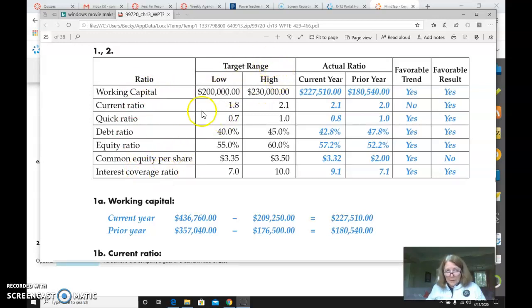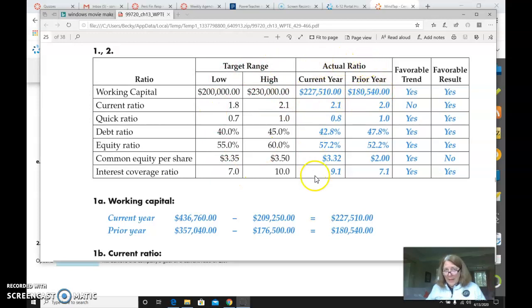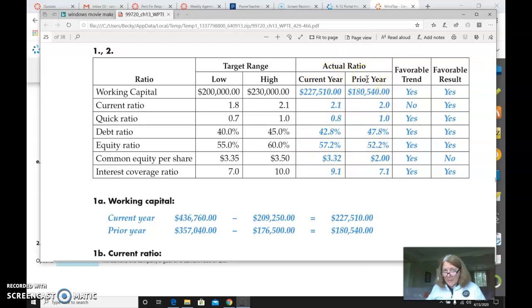There is no target range for you. So you can exclude these two columns. Then you would need the actual ratio columns. This would be 2017. This would be 2016. And then you want to tell me if it is a favorable trend or not.